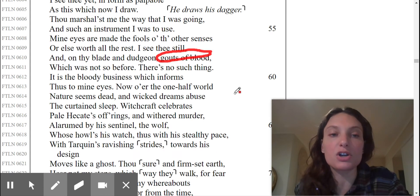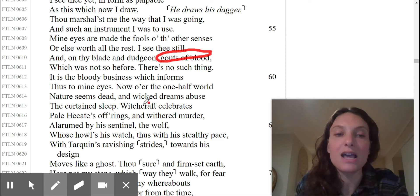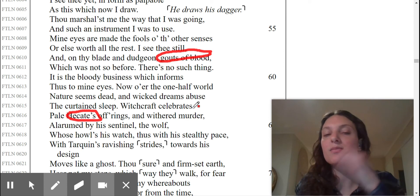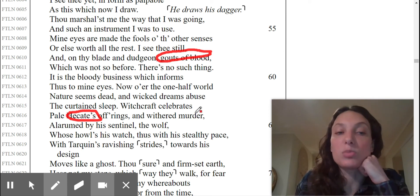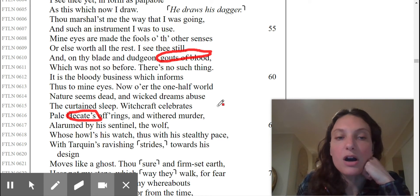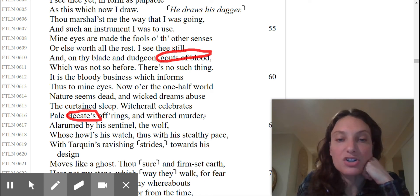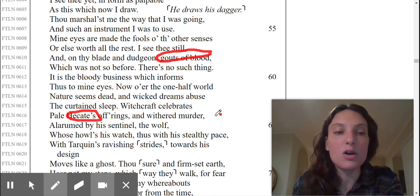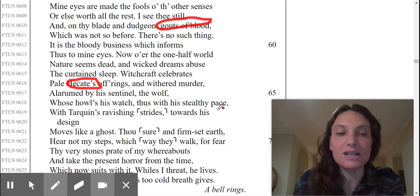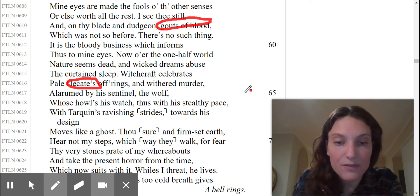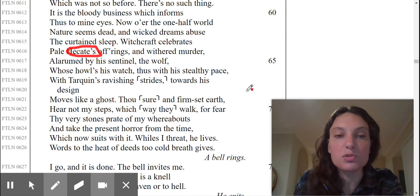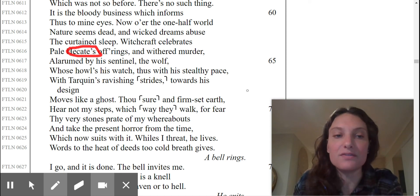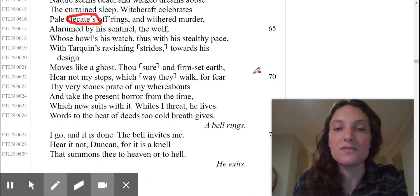Now, over the one half world, nature seems dead. Wicked dreams abuse the curtained sleep. Witchcraft celebrates pale Hecate's offerings. Hecate is the goddess of witches. She's kind of like the leader. We're going to see more about her later. And withered murdered, alarmed by his sentinel, which is a guard, the wolf, whose howl's his watch thus with a stealthy pace, with Tarquin's ravishing strides towards his design, moves like a ghost. Words to the heat of deeds too cold breath gives.